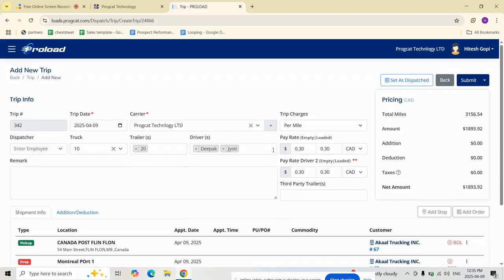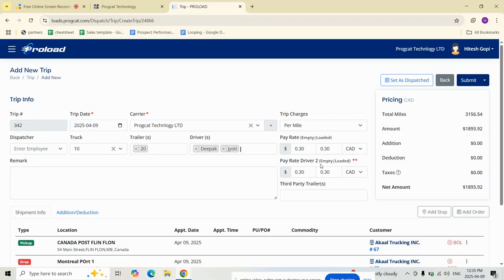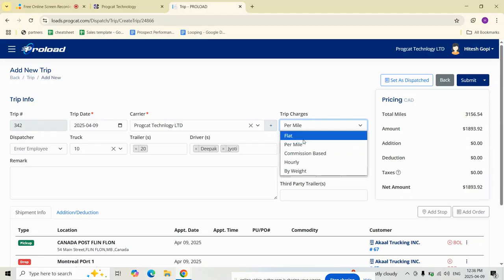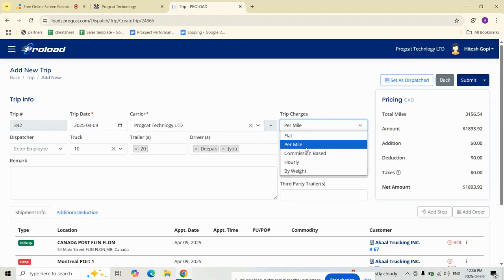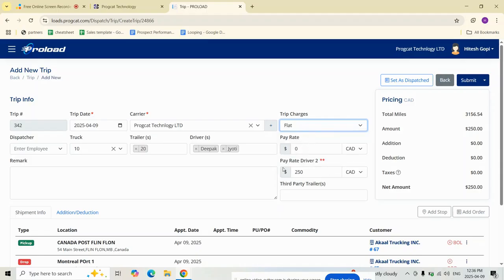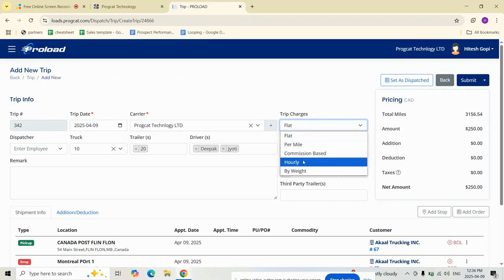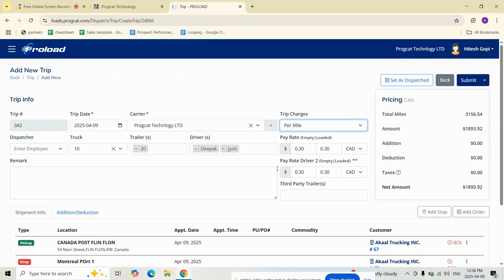When you assign a driver, the configuration pay rate is auto-loaded. This ensures you always use accurate pre-approved rates. Driver pay rate boxes adjust dynamically. For per-mile trips, two boxes appear per driver: one for empty miles and one for loaded miles. For flat, commission-based, hourly, and by-weight billing, it's a single rate box.